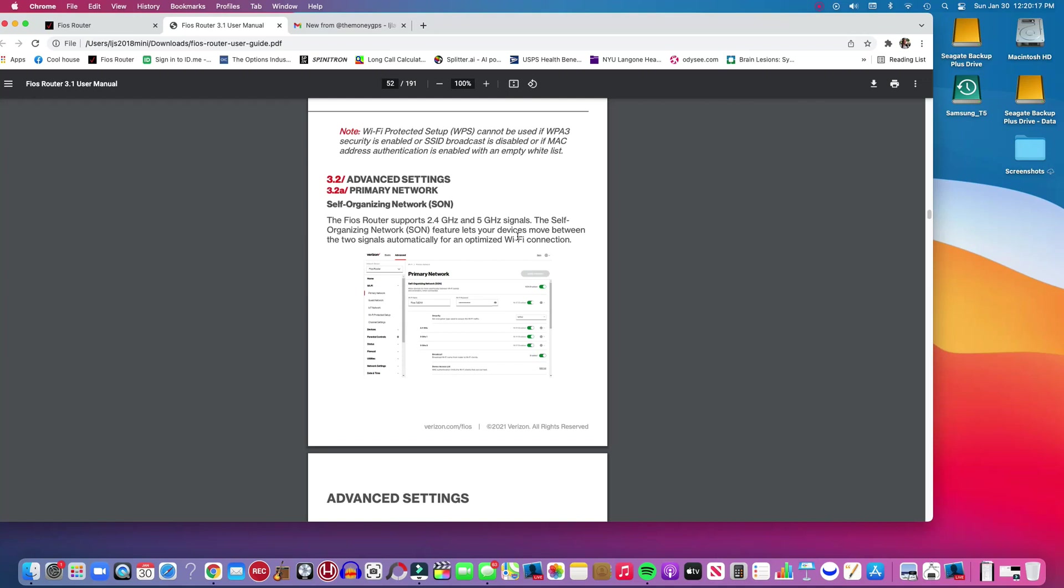Even if it's between a 2.4 gigahertz and a 5 gigahertz signal, the 5 gigahertz will give you a faster connection but it doesn't go as far. So if you are a few rooms away, you might not be able to access your router. The 2.4 travels farther but it is not as fast.